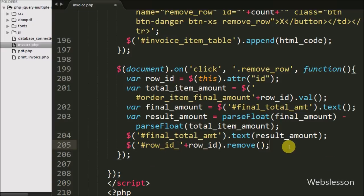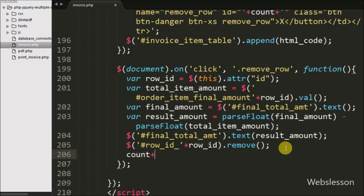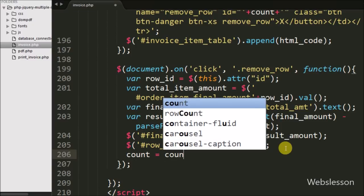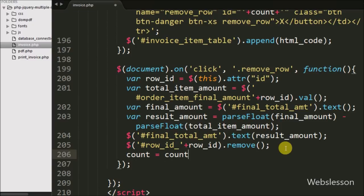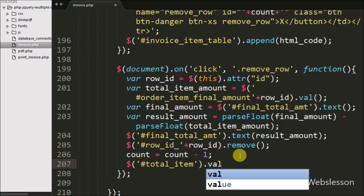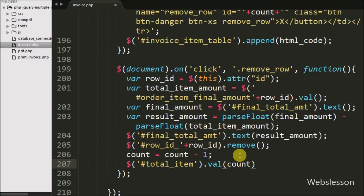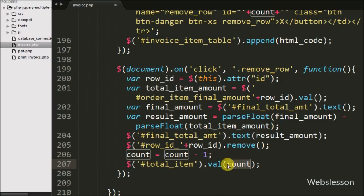Now we want to reduce the value of count variable after removing a particular table row, so we have written count variable equal to count variable minus 1. That count variable value we then assign to the hidden field total item, writing dollar with hidden field id 'totalItem' with the value method and passing the count variable, so this code assigns the current value of count variable to the hidden field 'totalItem'.